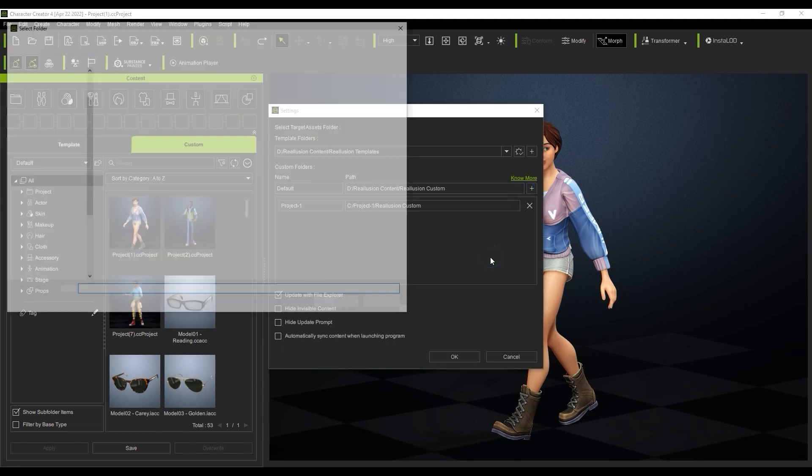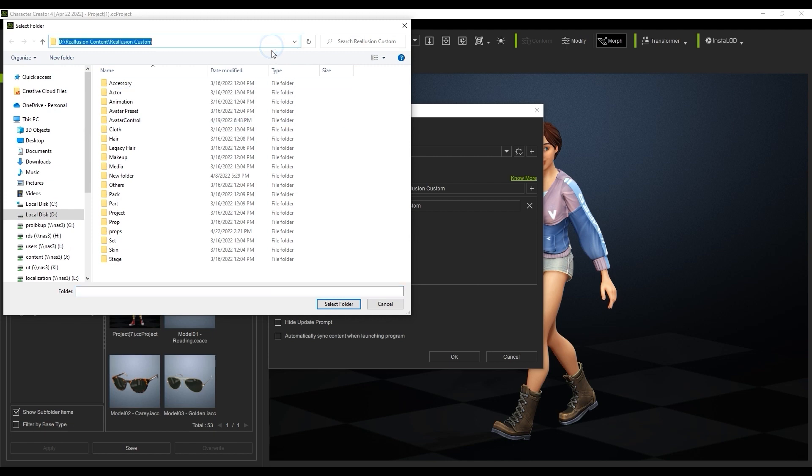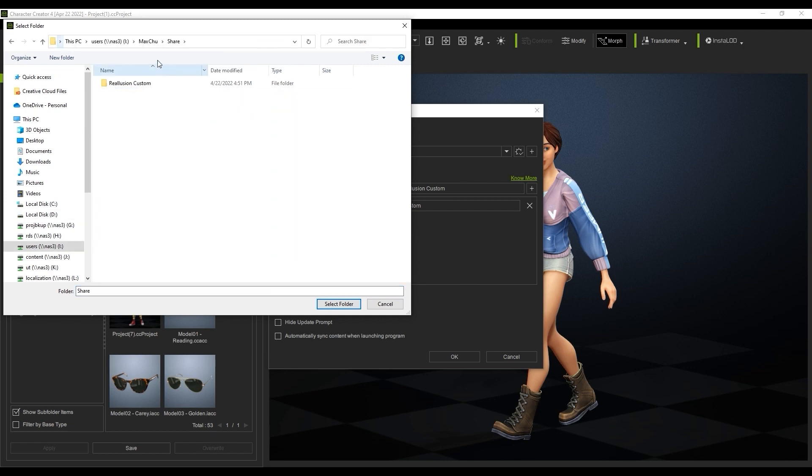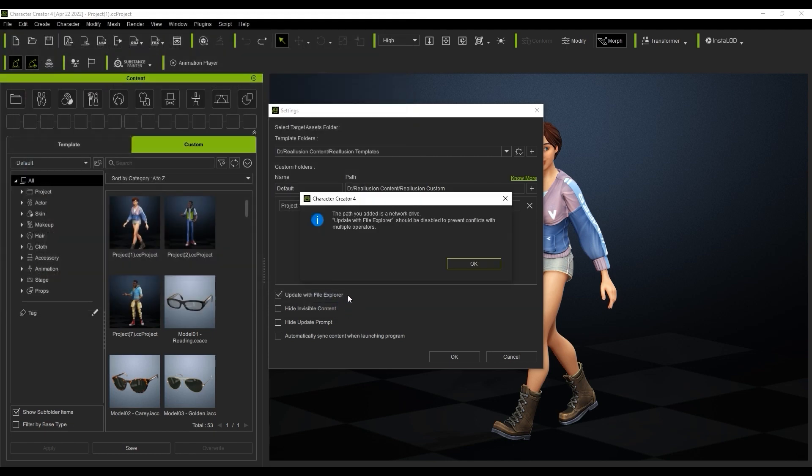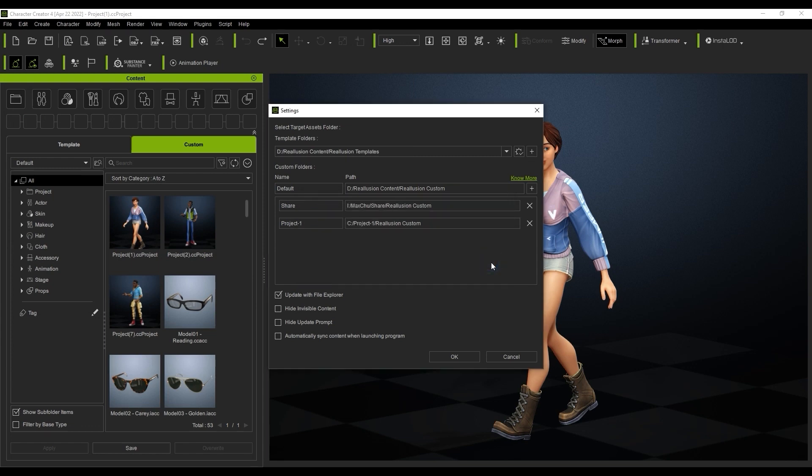The one caveat with using a network drive for custom content is that the system will recommend that you uncheck the Update with File Explorer option in order to prevent conflict with multiple workstations. In this case, we'll keep it checked since we're only updating one machine.